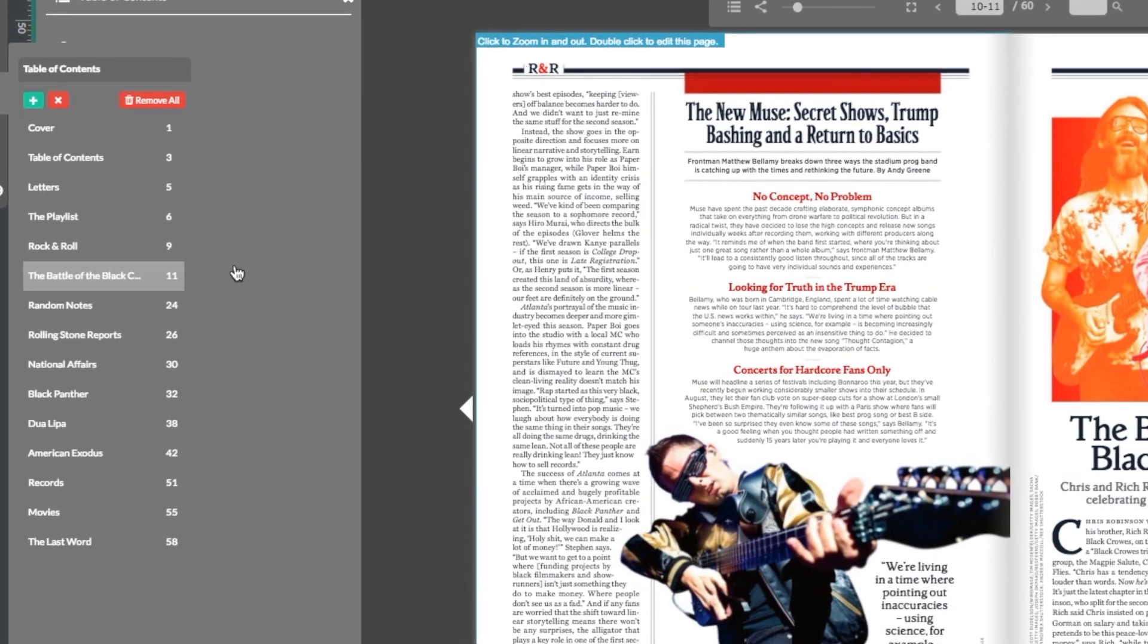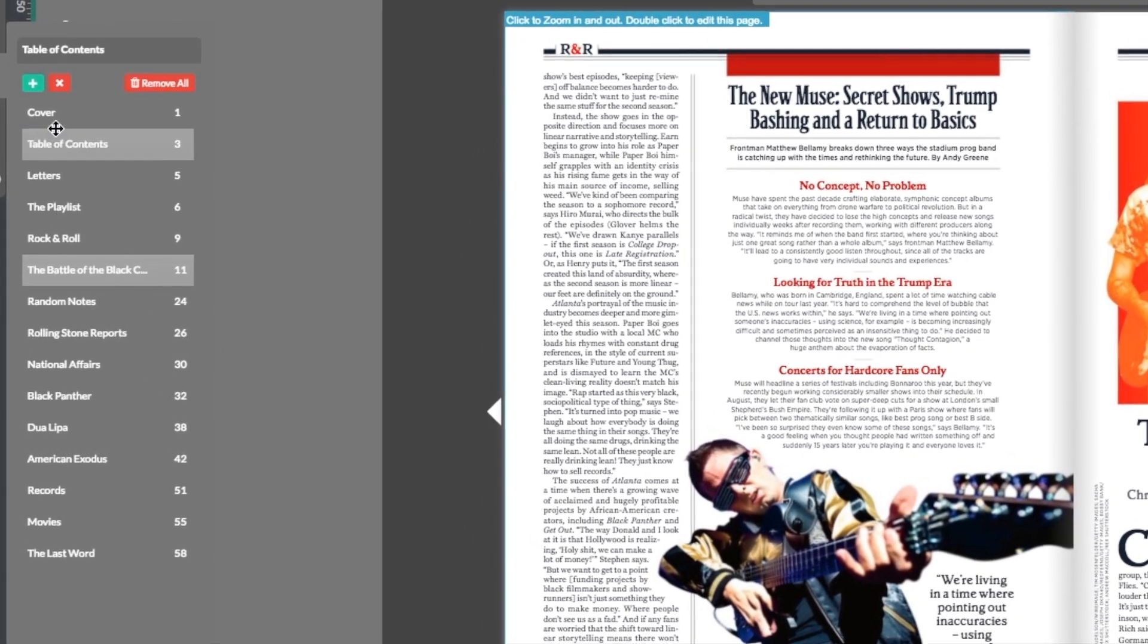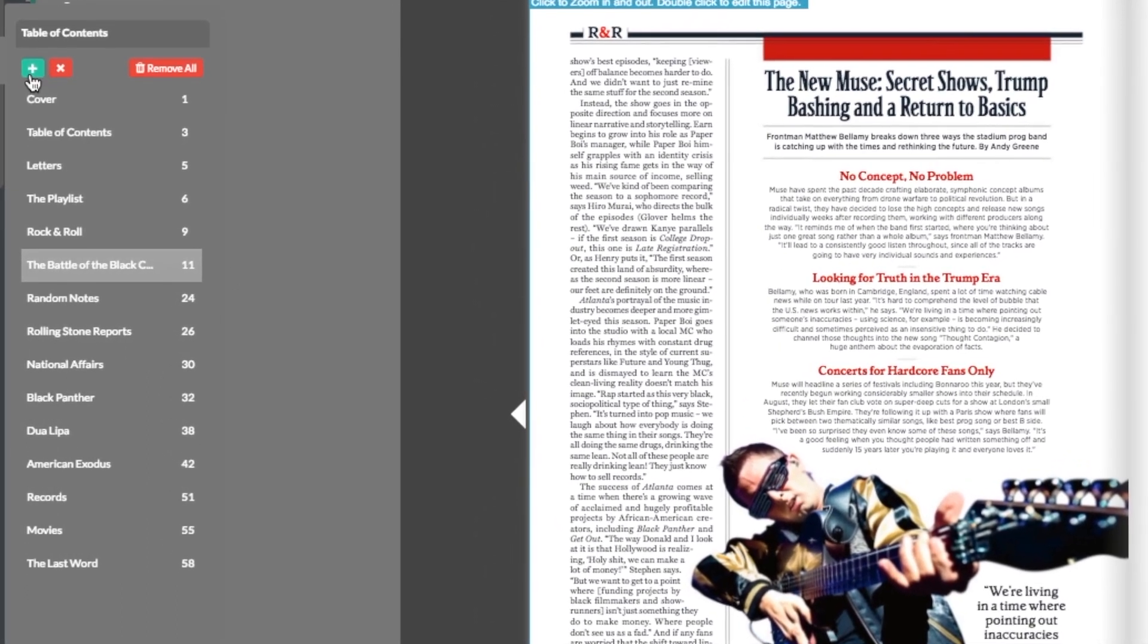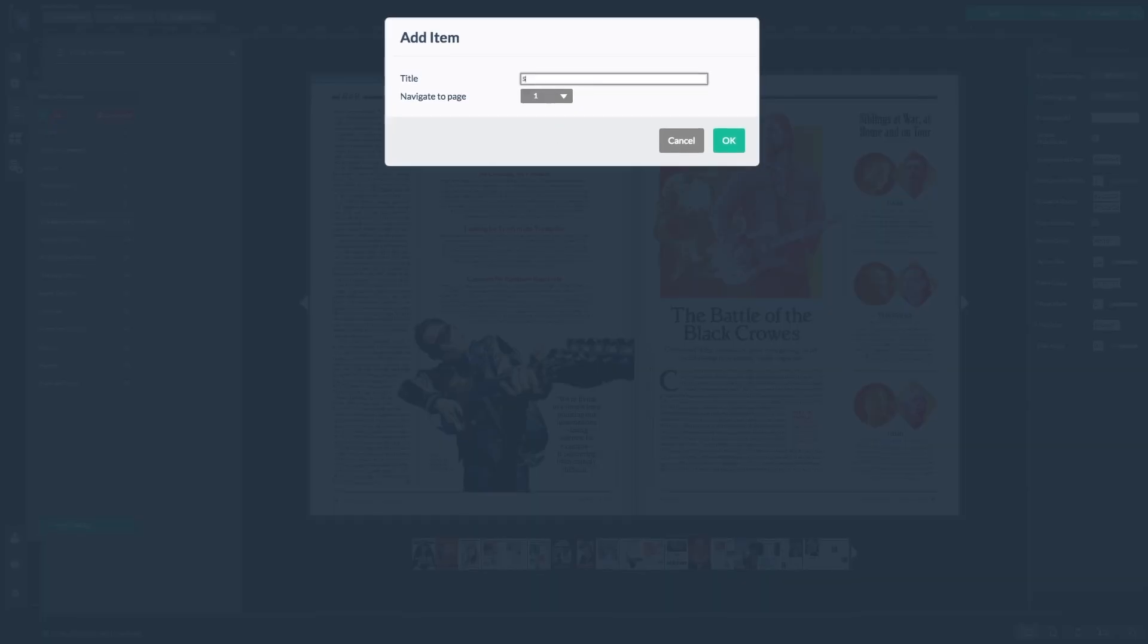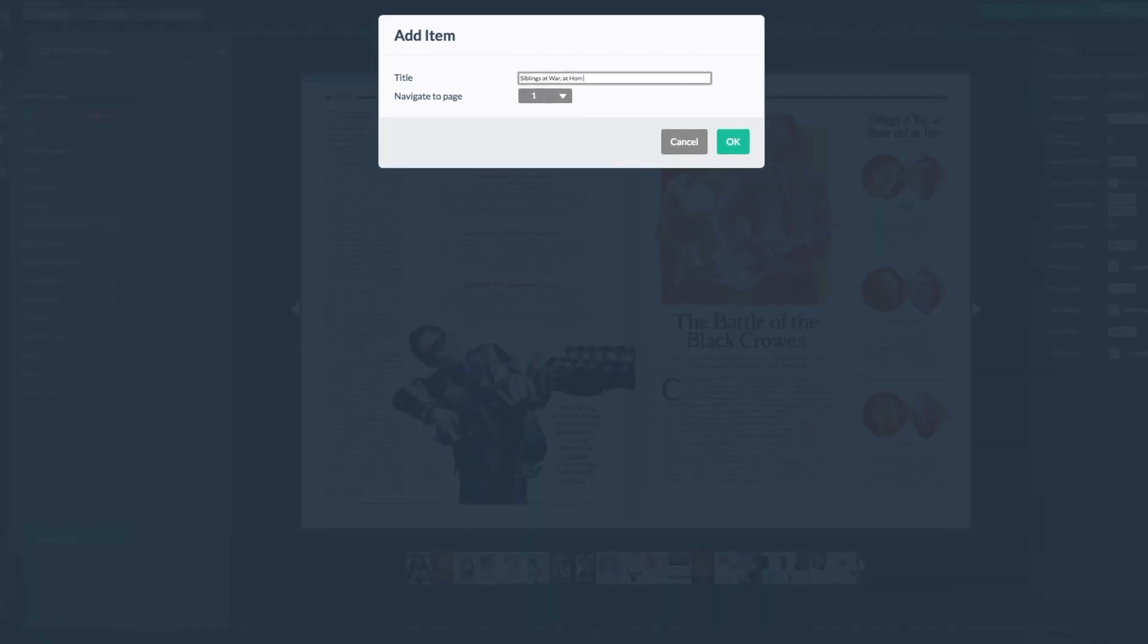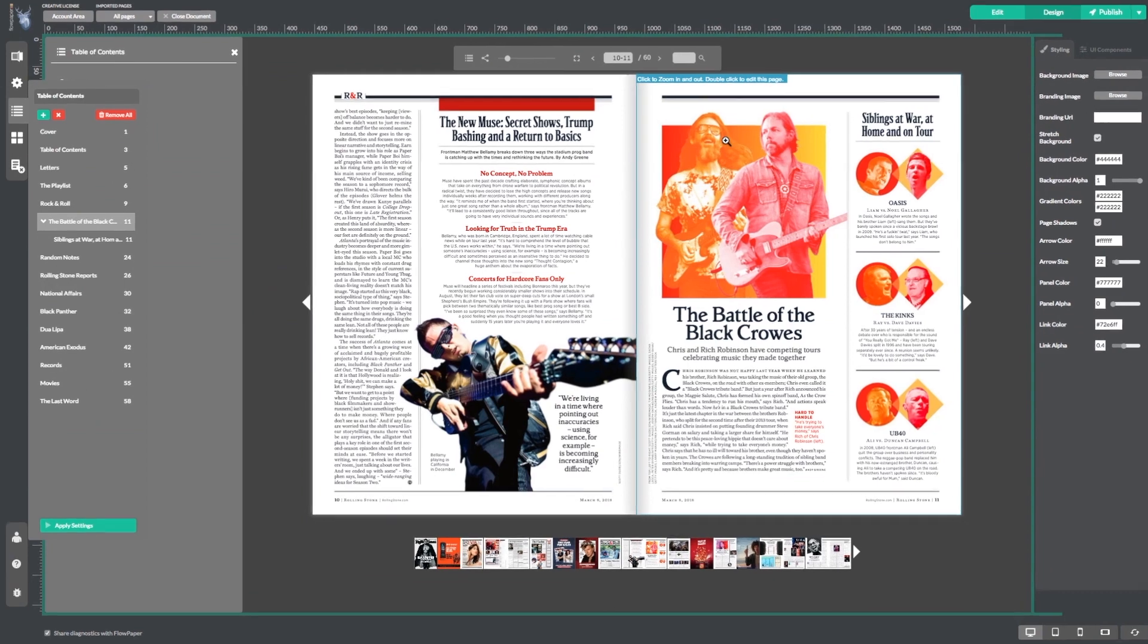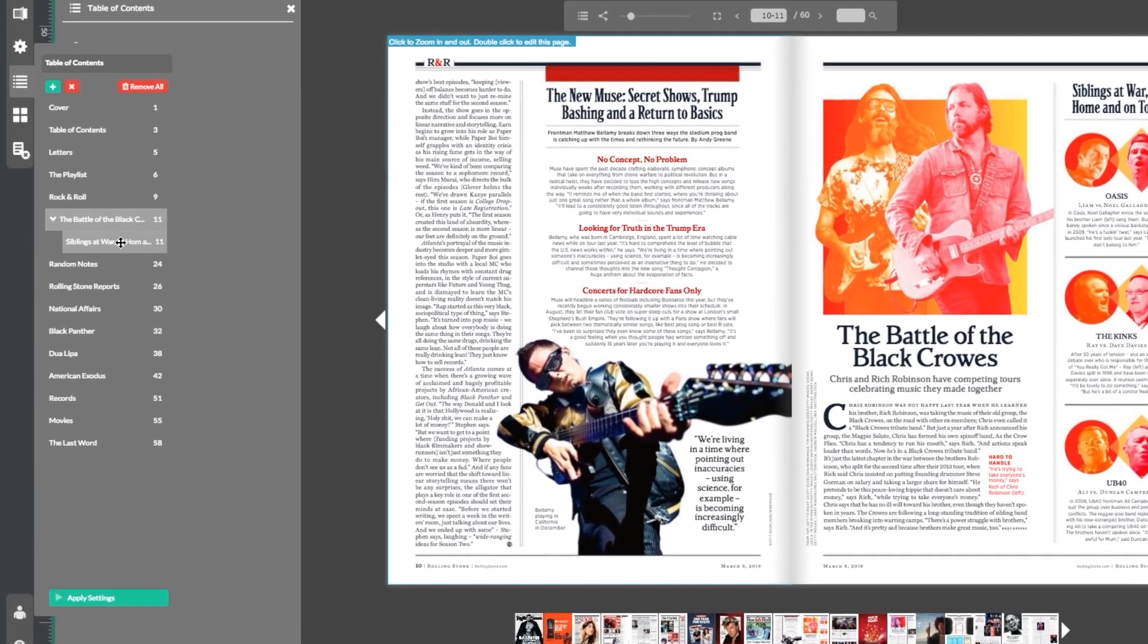You can also create subheadings. If I leave the Battle of the Black Crows selected, then select the plus icon, I can add my new heading within the Black Crows heading. See how it's popped up slightly indented?